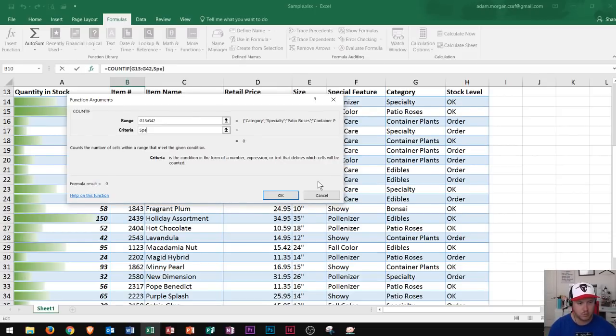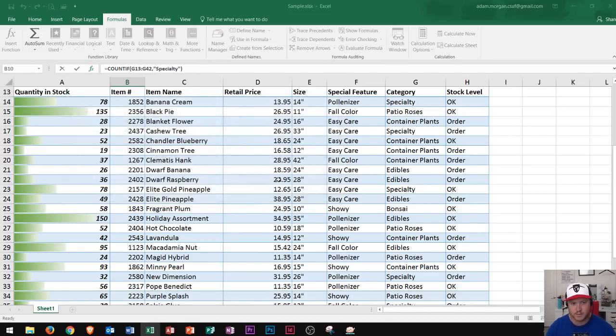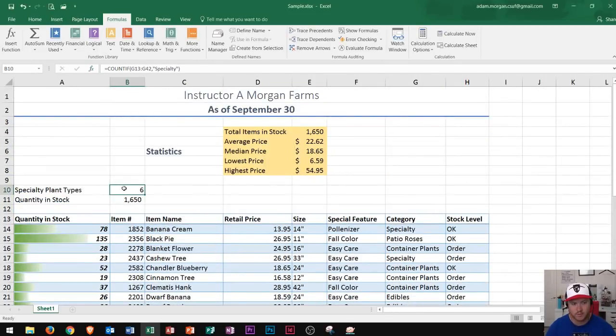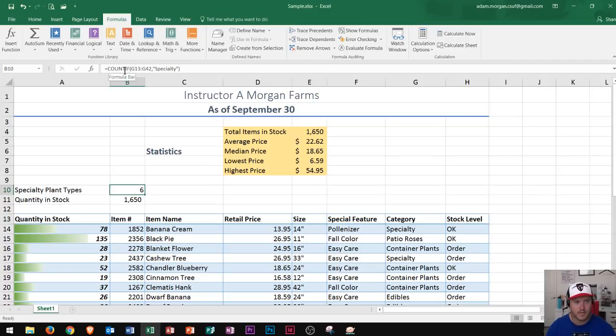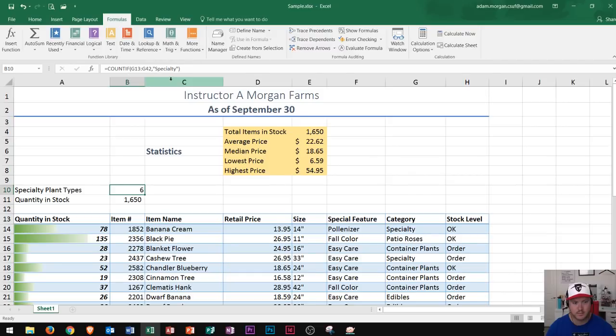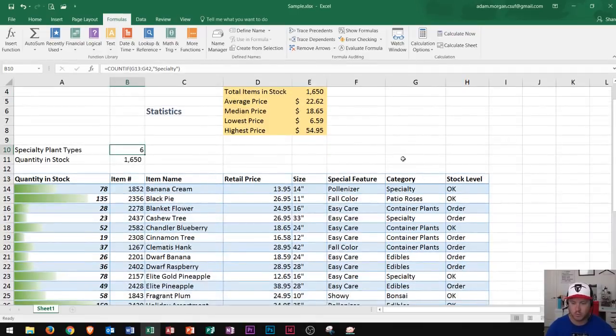I click OK, and now we see that it counts the amount of times that specialty occurs in the range I provided. Again in the formula bar, I can see up here equals COUNTIF in that range G13 to G42, the amount of times it says specialty, which was six. So again, spelling is very important right there. That's what count versus COUNTIF is, but now we're actually going to take it one step further.